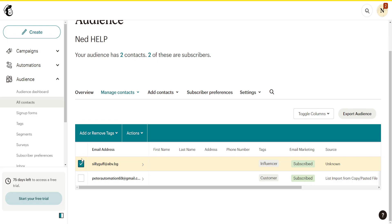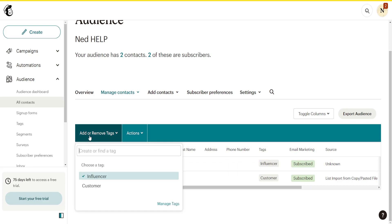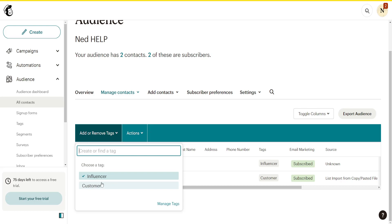You will see the first option here to add or remove tags. As you can see, I currently have this email address tagged as Influencer. You can also change it to Customer or whatever your different tags may be.